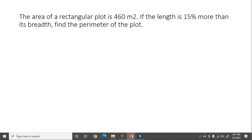Next problem: The area of a rectangular plot is 460 meter square. If the length is 15 percent more than its breadth, find the perimeter of the plot. Let breadth = b.